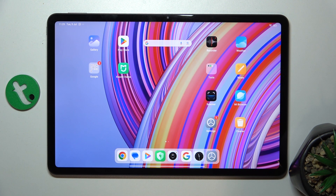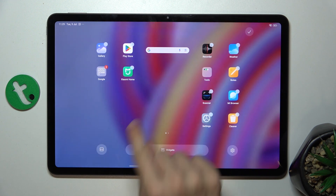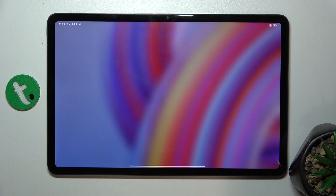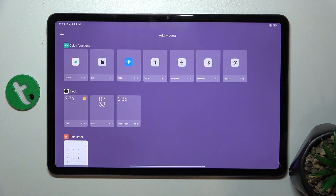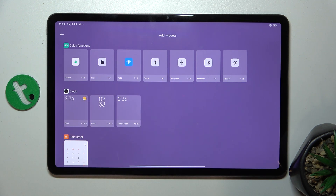To add a widget, press and hold on some free space on your home screen, wait for a moment, and then press on widgets. Now you can choose a widget you want to add.